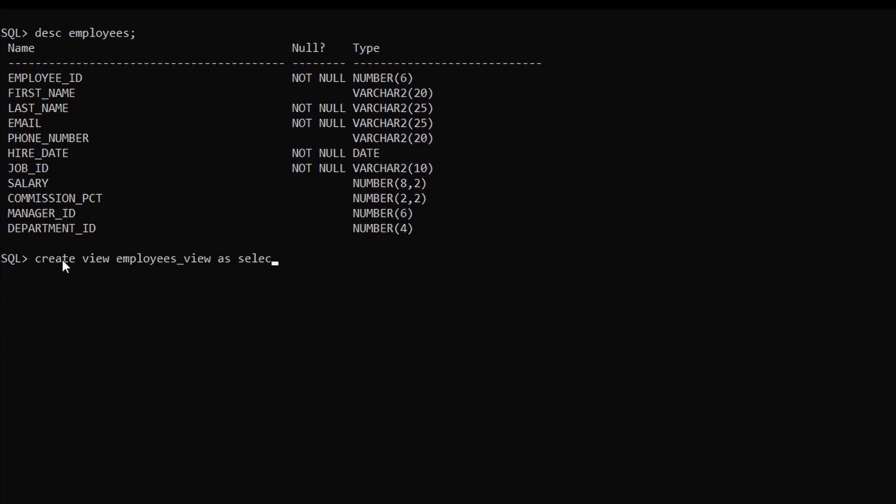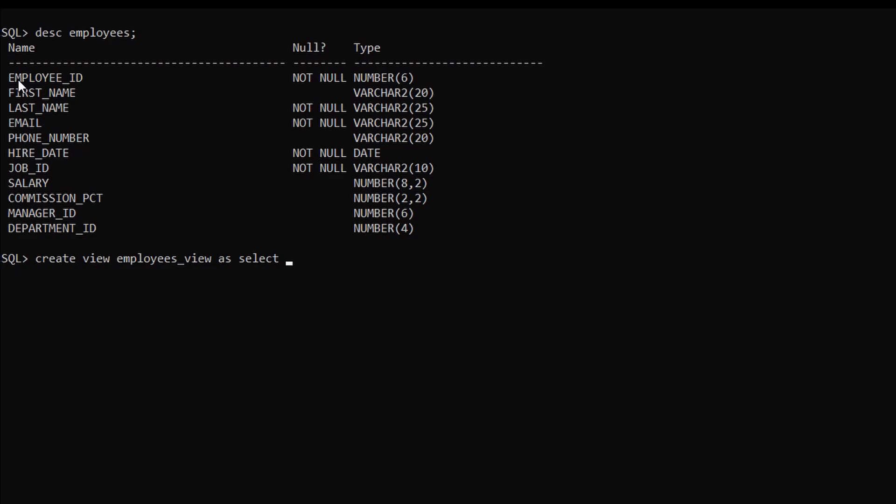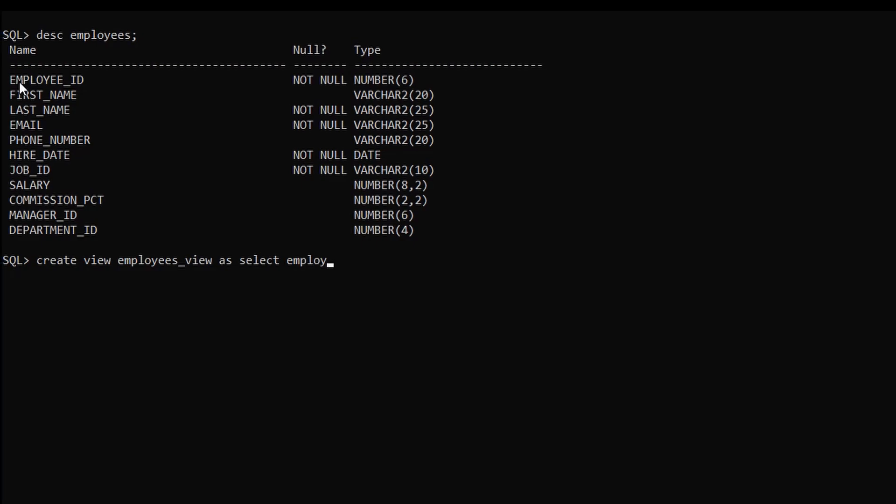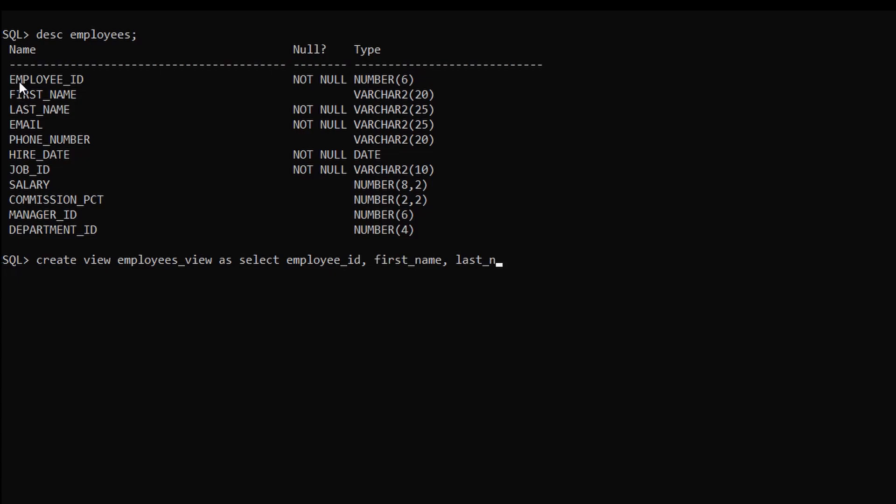Select. We will be retrieving only the four columns which are employee ID, first name, last name, and salary from the table name which is employees.